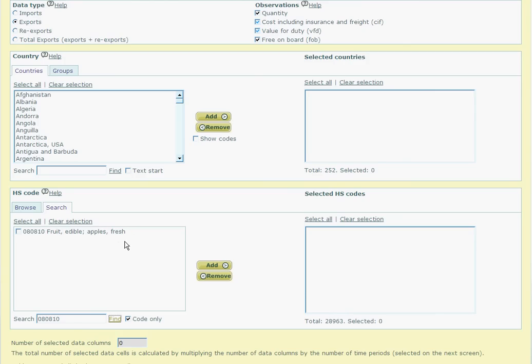Clicking on search at this point would result in just the 6 digit code and its description. If we type in 080810 with an asterisk, we will get the 6 digit code and the 10 digit codes returned.